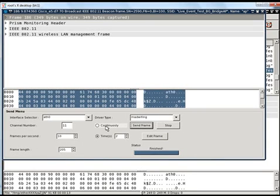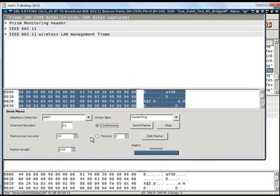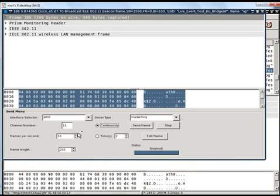Similarly I can use the continuous option if I want to send so many packets continuously. The continuous option and time options are radio buttons, you cannot choose both of them. Of course you will not be willing to.